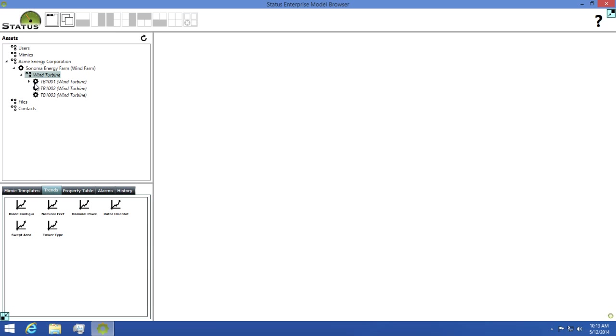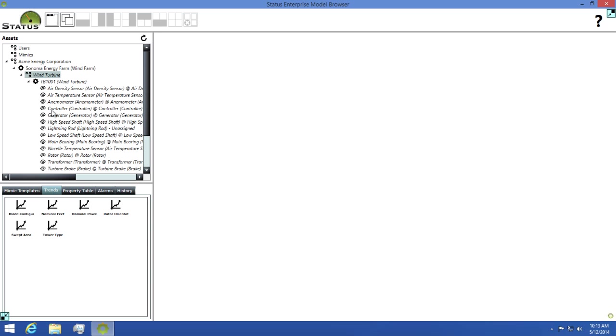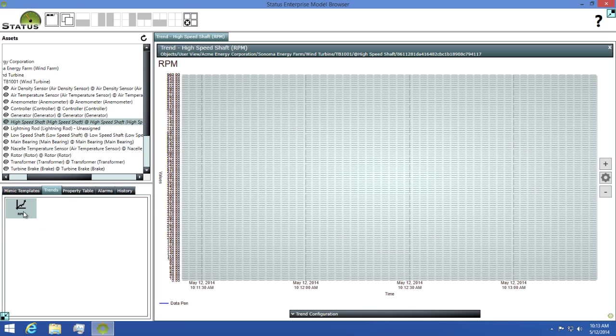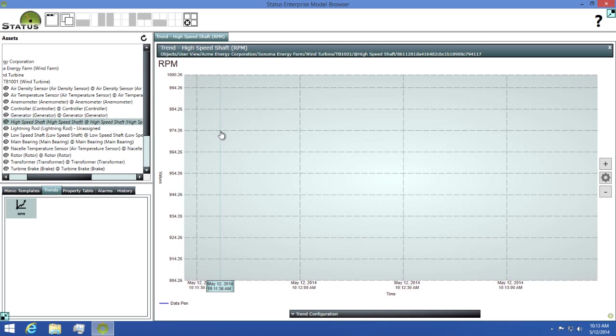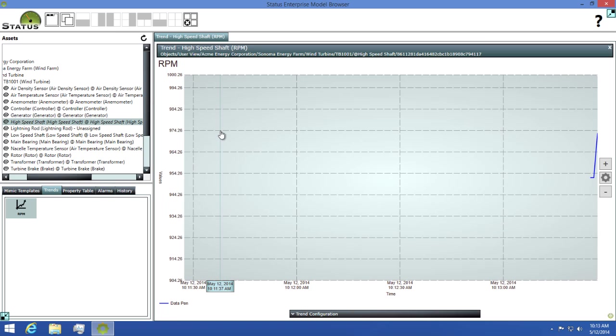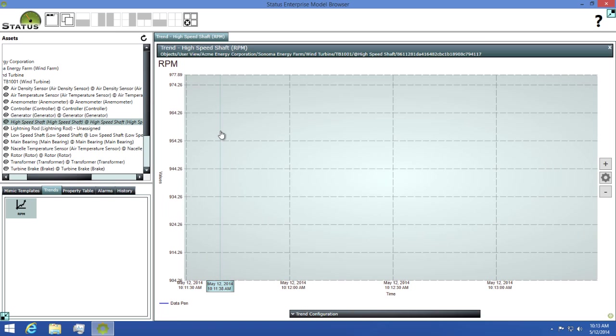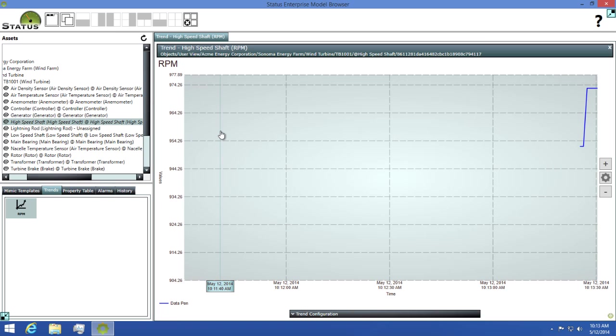To demonstrate this, I'll select the TB001 asset, then find the high speed shaft property. Next, I'll click on the RPM option in our trends tab and wait for this to load. Once it opens, we'll see a trend displaying any value changes that we'll get on this property.